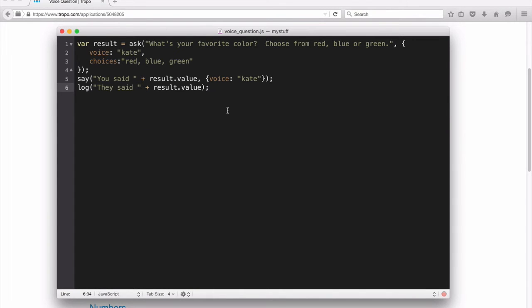What I want Tropo to do is answer the phone call and ask the caller what's your favorite color. Choose from red, blue, or green.